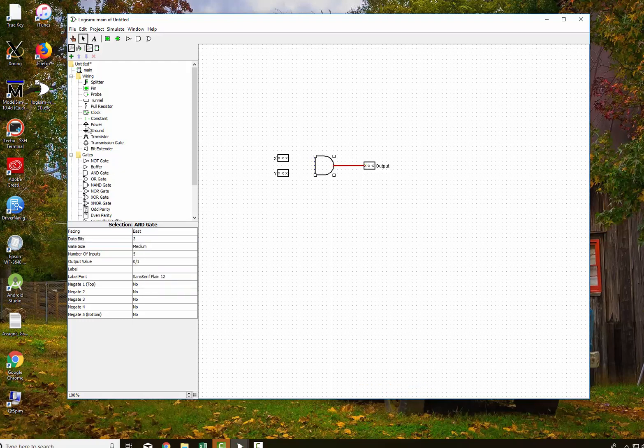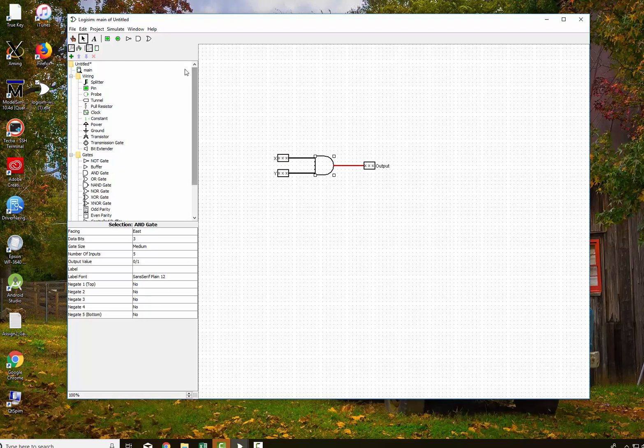Now I'm going to go ahead and connect the other bits up to it. Connect that bit and connect this bit up there. And now that should be okay. So let's go ahead and test it.